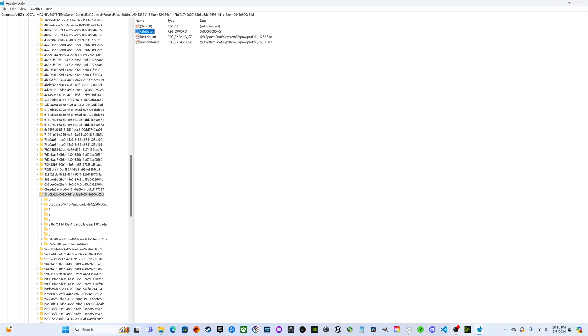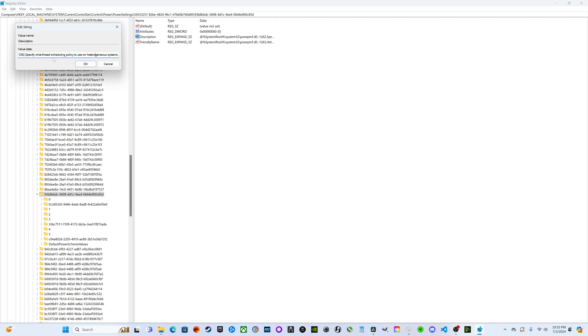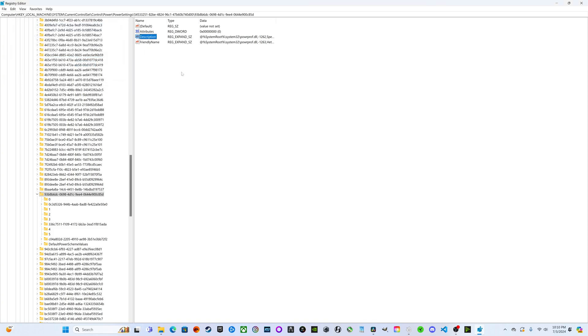If you want to see what the description of this is, go ahead and double-click on description. This is going to specify what thread scheduling policy to use on heterogeneous systems. We can hit okay to close out of that.